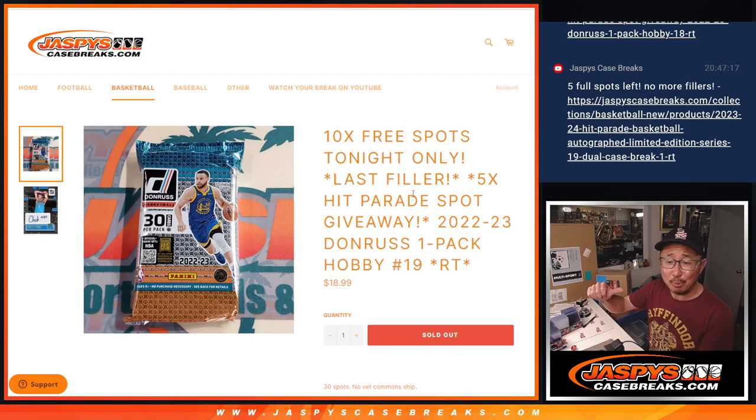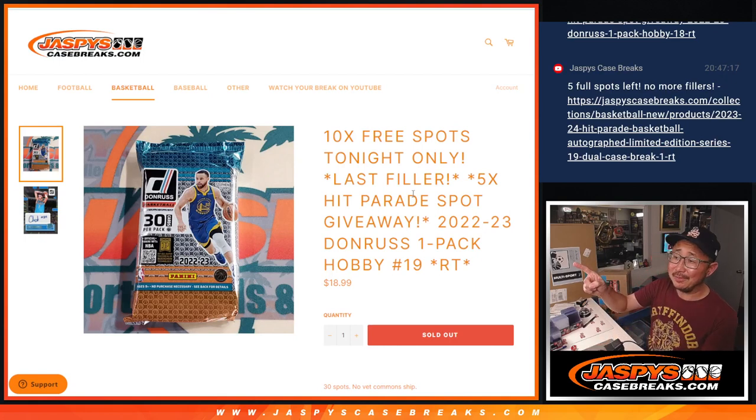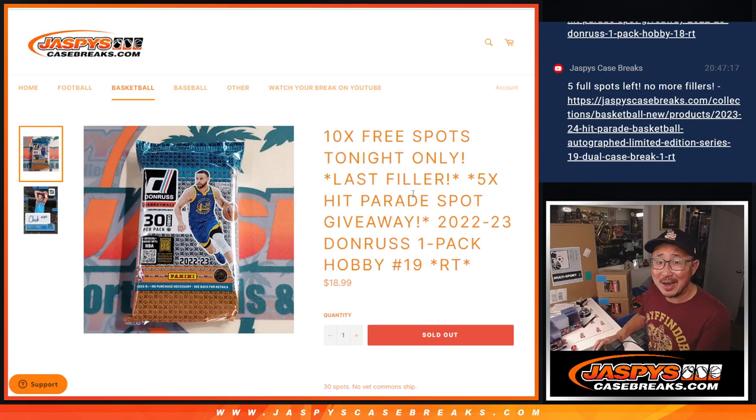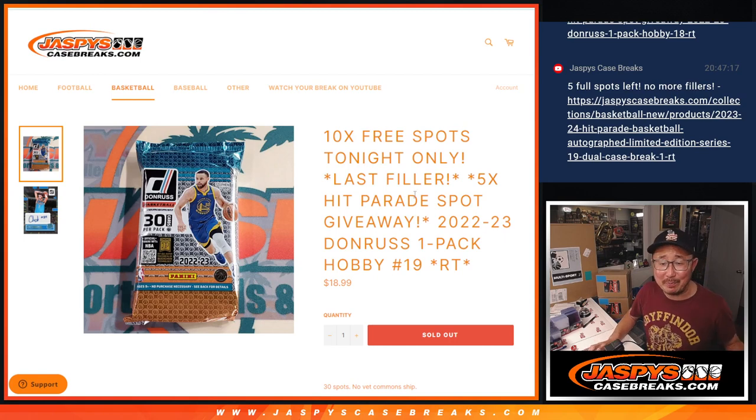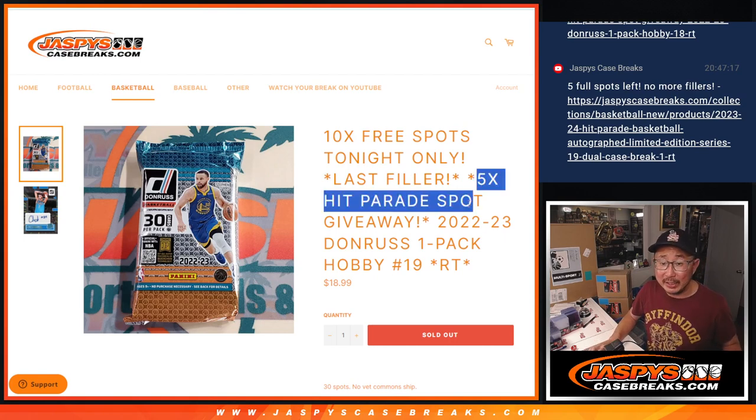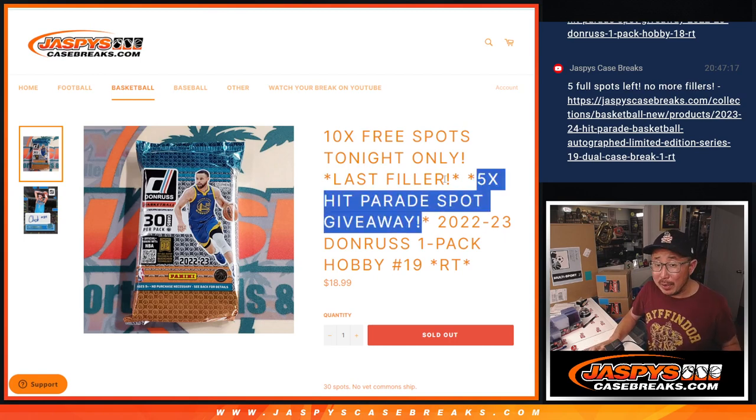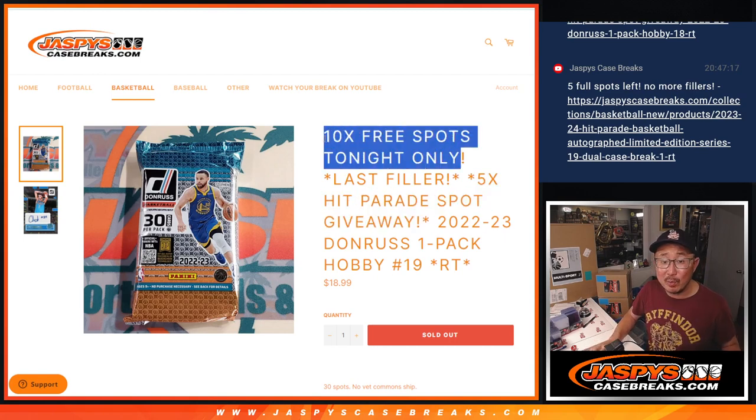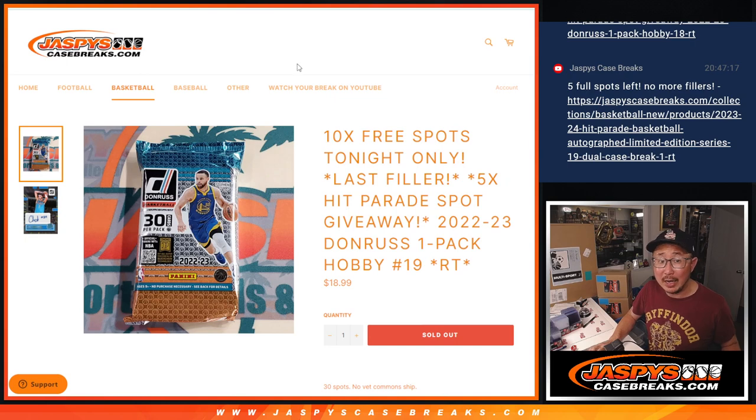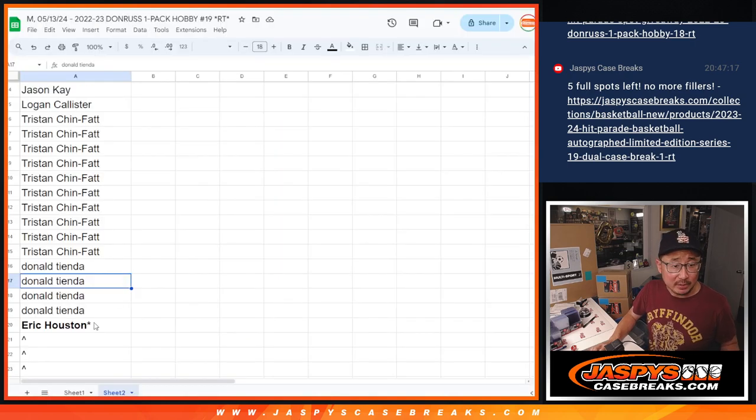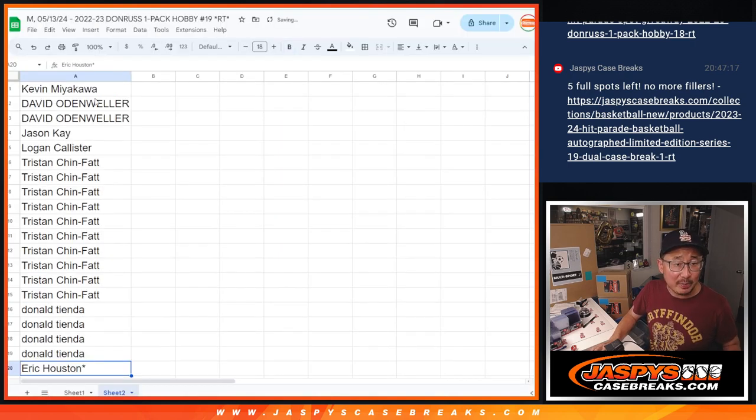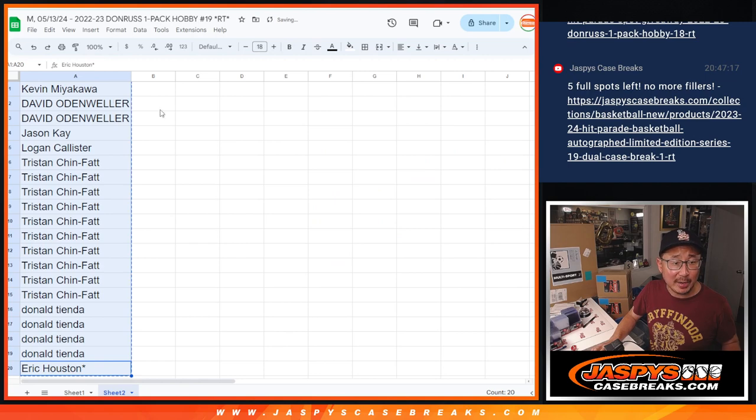Hi, I'm Joe, and that is 2022-23 Donruss Basketball, Hobby Pack number 19. We're going to give away five hit parade spots. We're also giving away 10 Donruss Pack spots. So we only sold 20 spots outright. Big thanks to this group right here for making it happen.